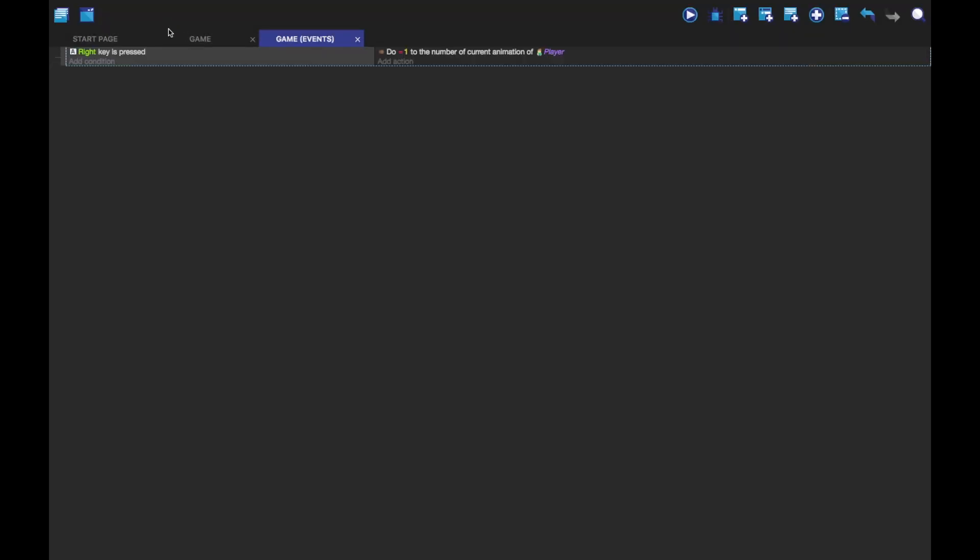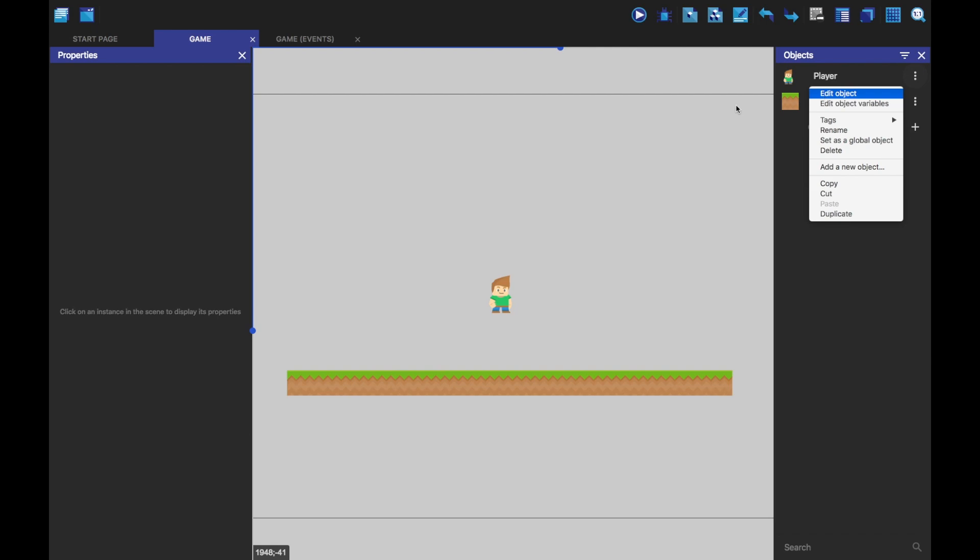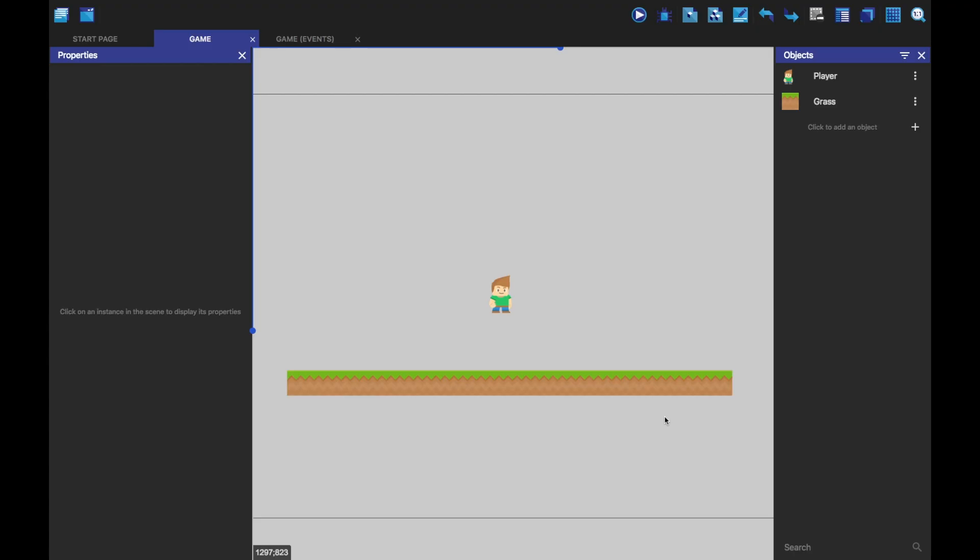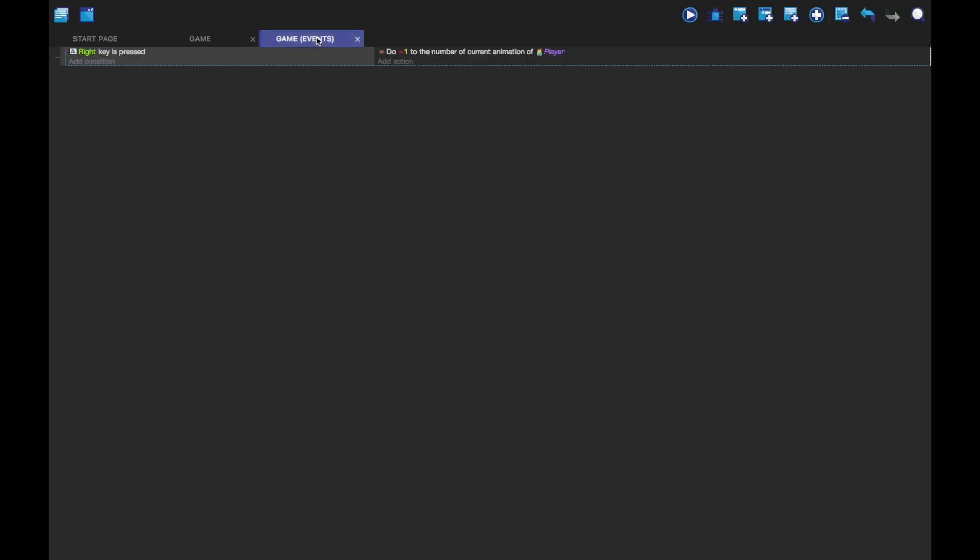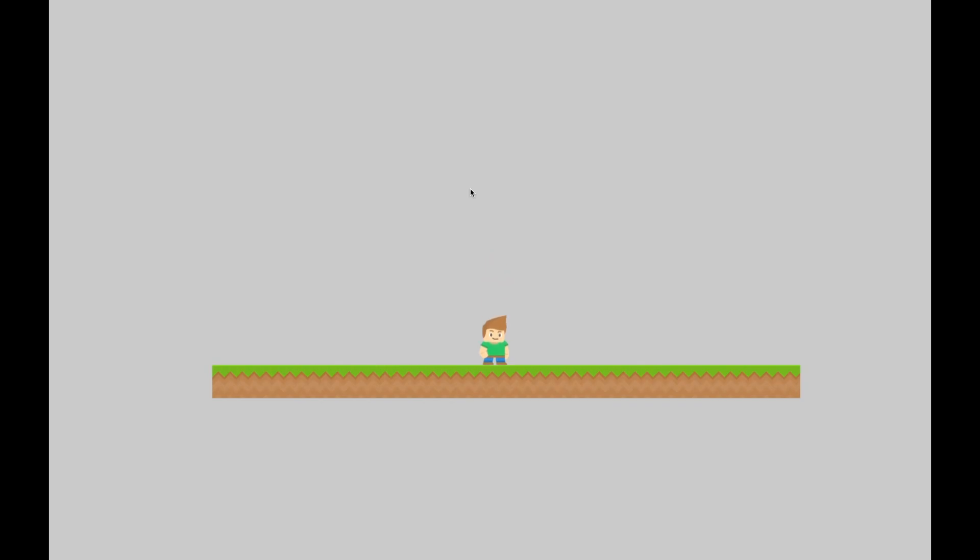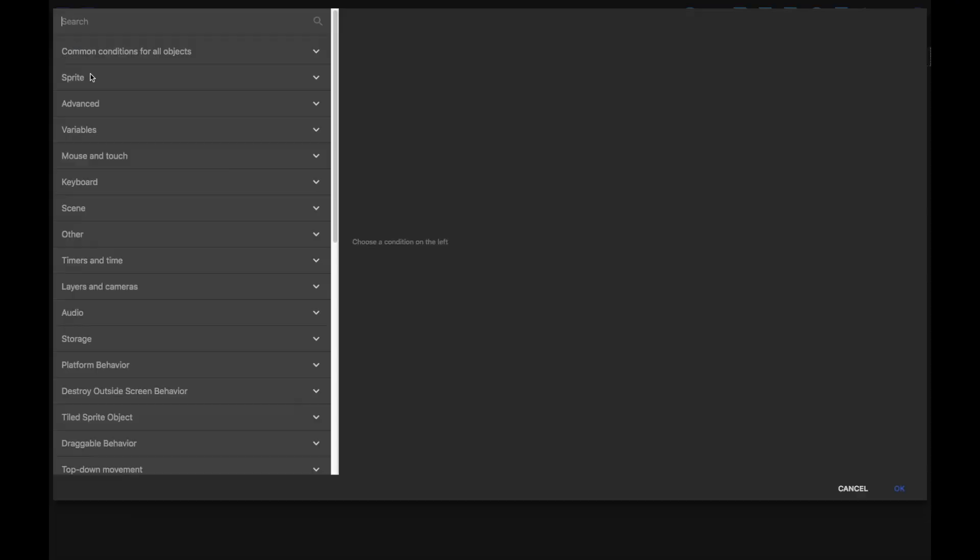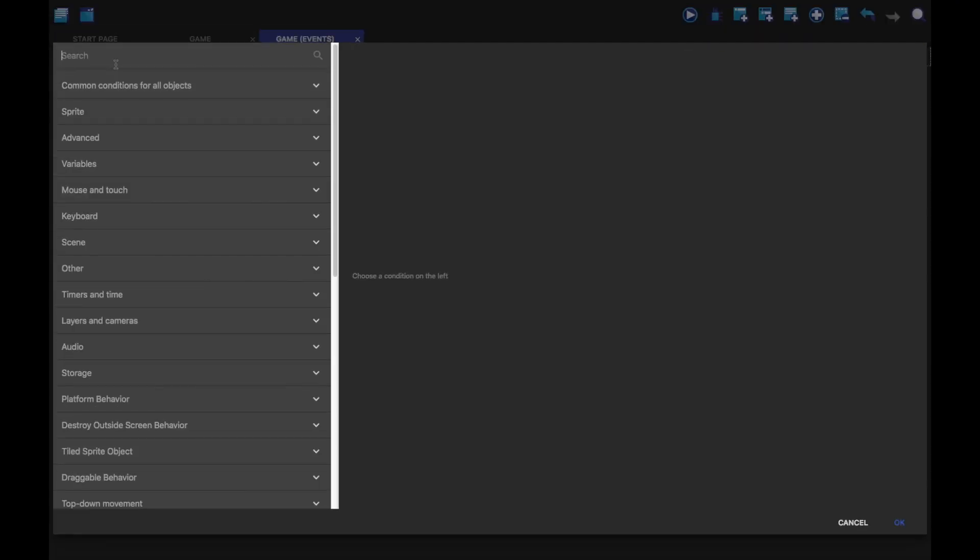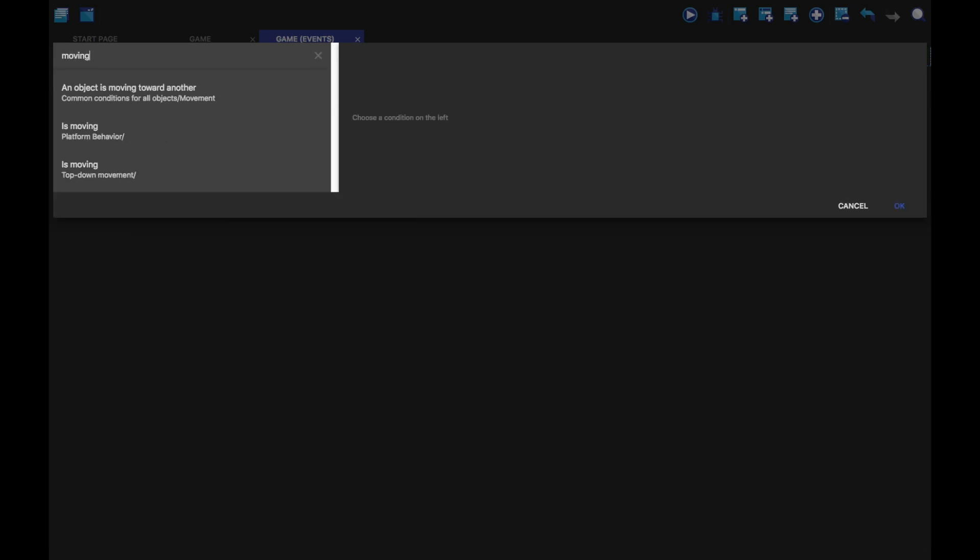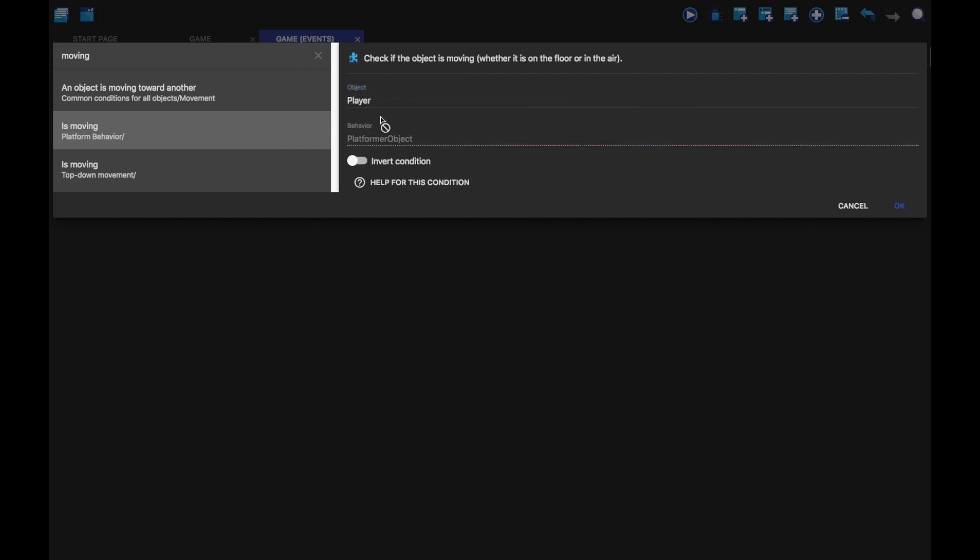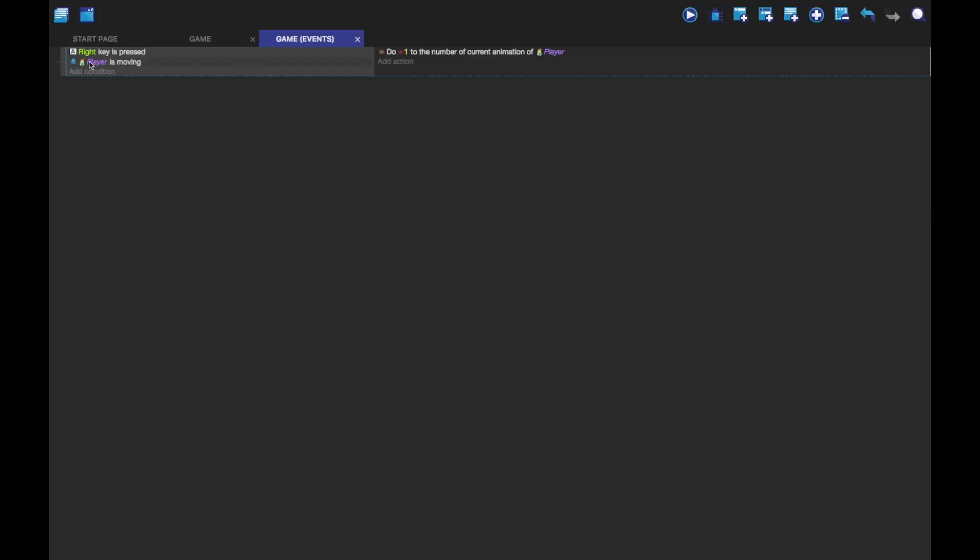Because one is the animation of his walk thing. As you can see, animation one. It starts off at zero because that's what lists in most programming languages start off at. It starts off at zero apart from like Lua and stuff probably. But yeah, so now if you'll see, when we press the right key, he walks. So we're just going to add moving. So it is moving. Make sure it's the platform behavior, not the top down one. And player. And it will automatically fill in the platformer object there. So when the right key is pressed and he's moving, it will do this.